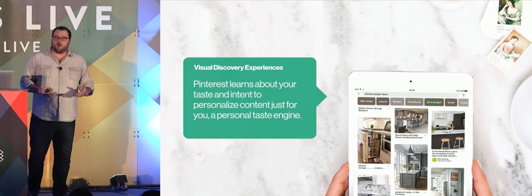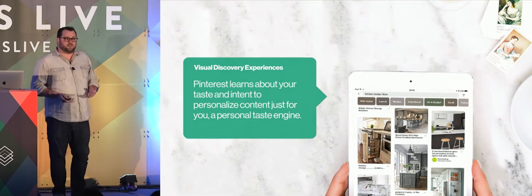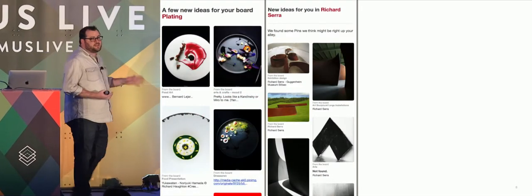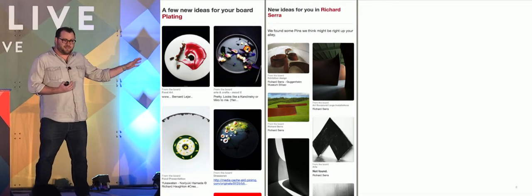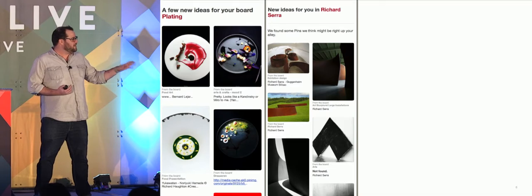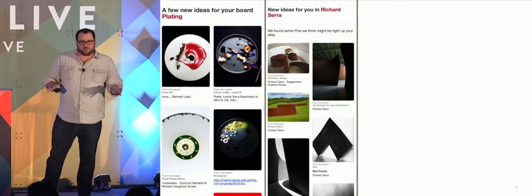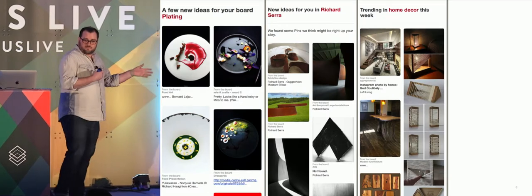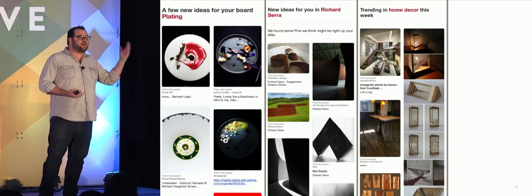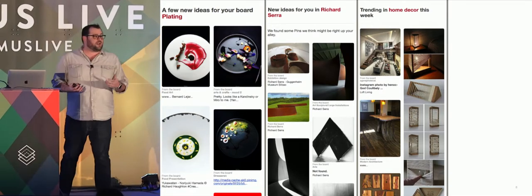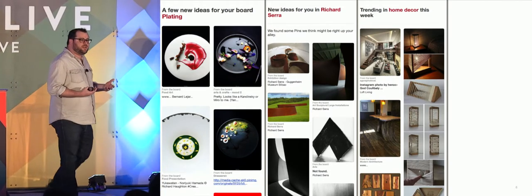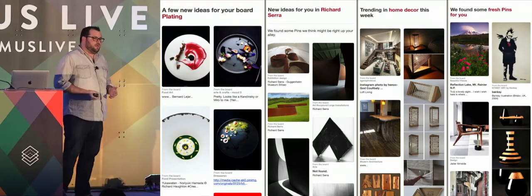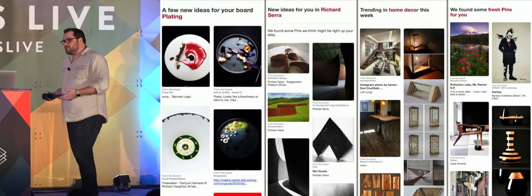When we started looking at how we wanted to overhaul our email programs in 2015, we said we wanted to create the same experiences. Today our programs look like this — these are all emails I've actually received. I've got a board called Plating with a very specific niche set of pins just for me. One email is based on a search for Richard Serra, and we followed up with more content. The home decor email shows what's trending amongst my specific interests, not what's globally trending.